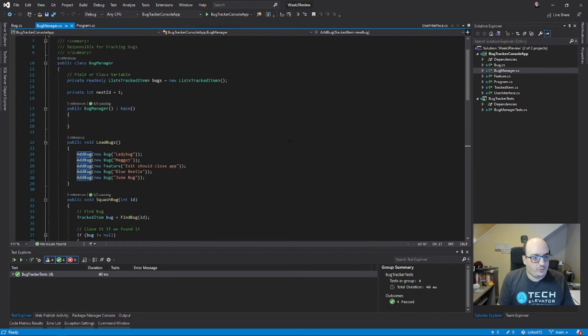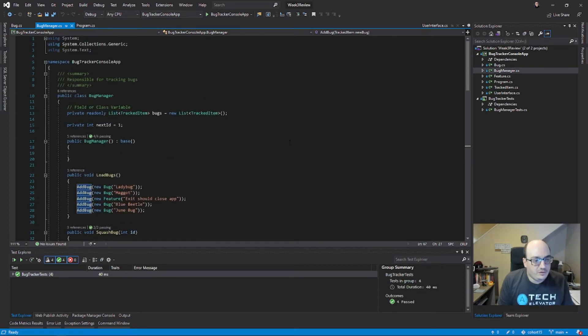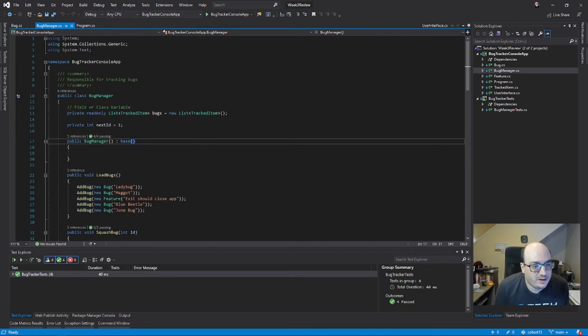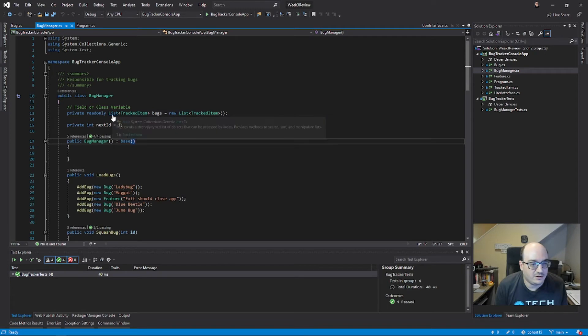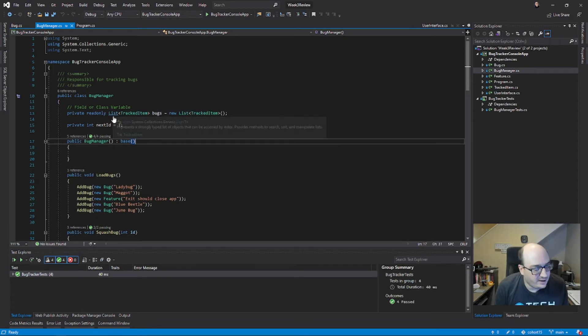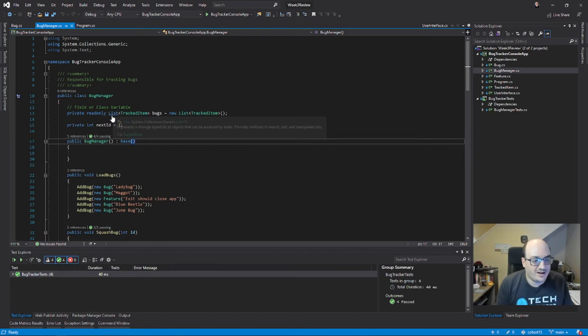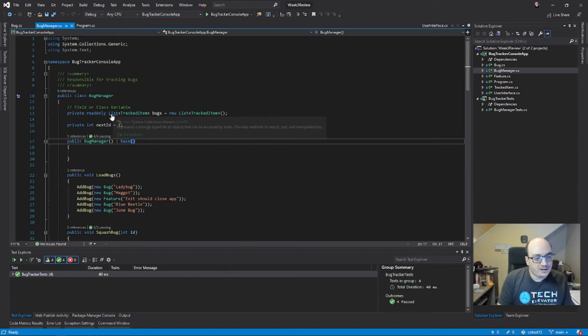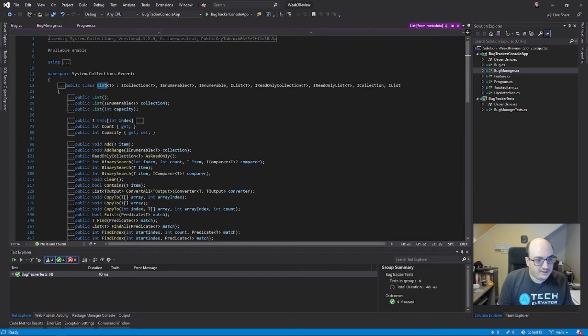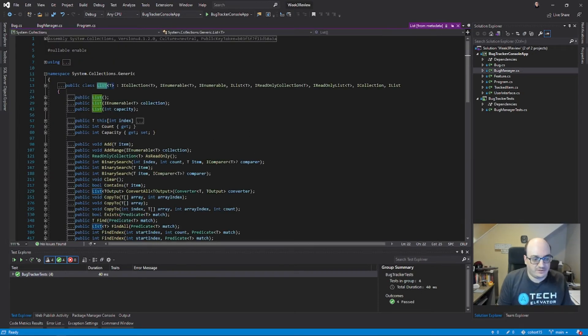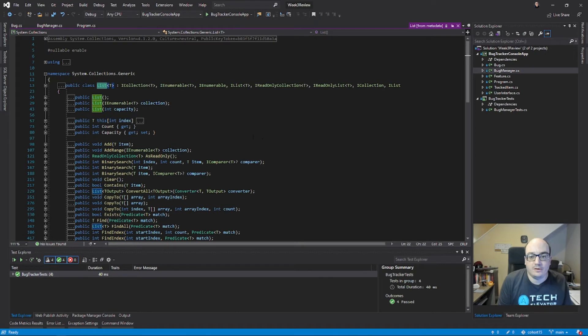You have to be careful with this though, because you can actually wind up in Microsoft's code if you control+click on something that Microsoft defined and not you. For example, list is a class that's built into the .NET core. If I control+click it, it'll actually take me into some of Microsoft's code, and this can be very confusing very quickly.